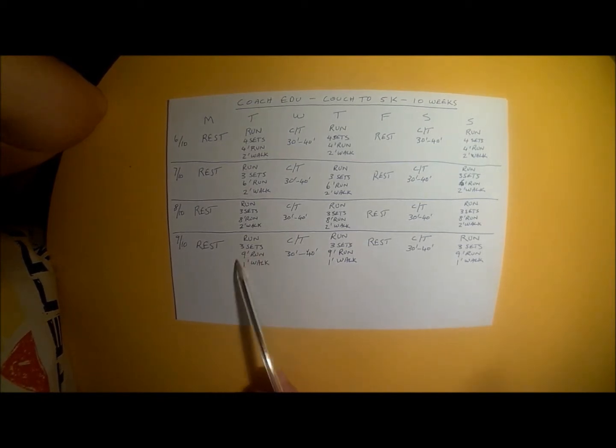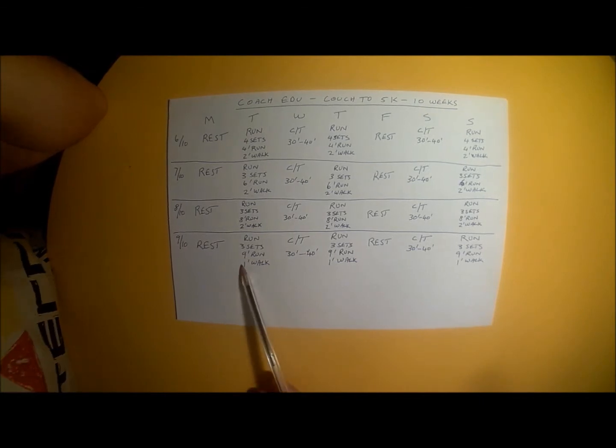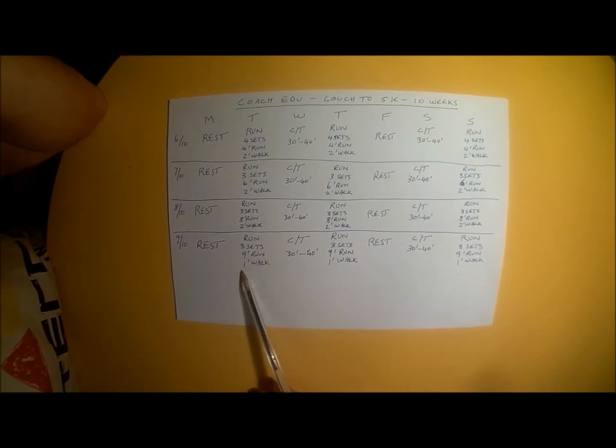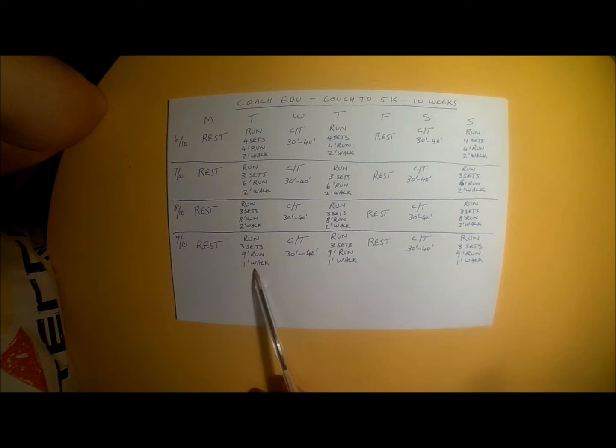At the end of your third set, once again, is a 5 minute walk to warm down afterwards.